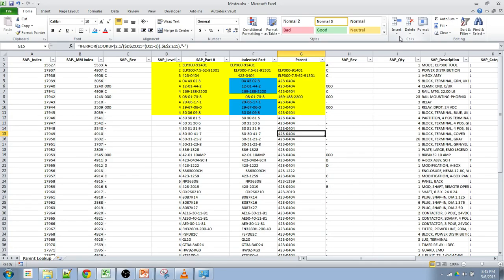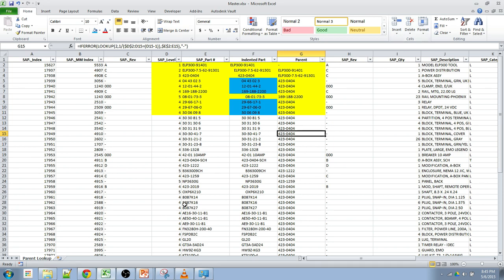So in this video, I went over two new functions. One of it is the REPT, or repeat function, and another one is using the lookup to look for a specific value going from the bottom of a column to the top versus a traditional VLOOKUP, which would go from the top to the bottom. Please let me know if you have any questions in the comments below. Thank you.